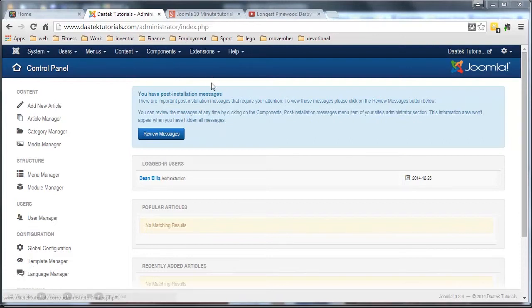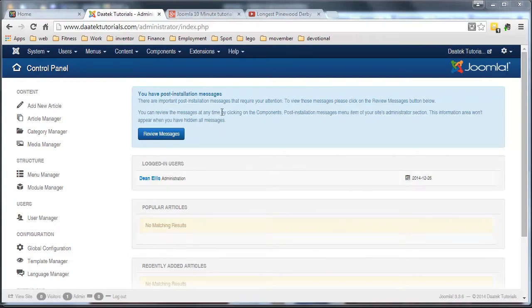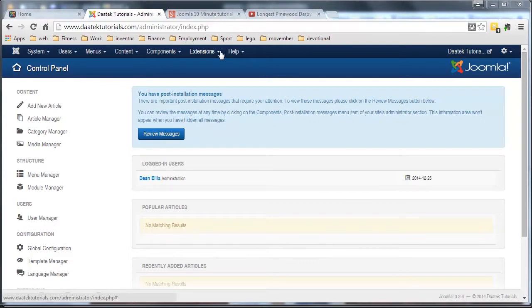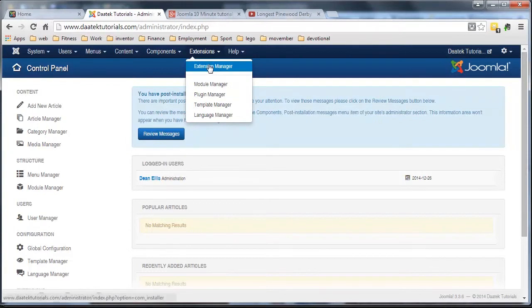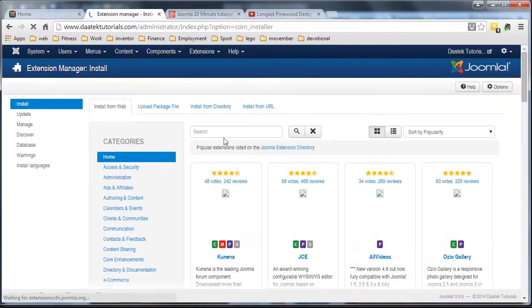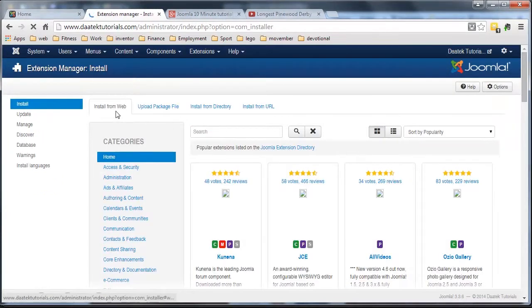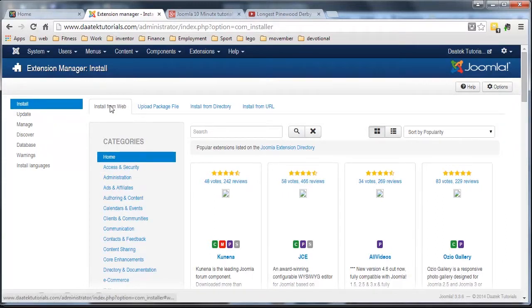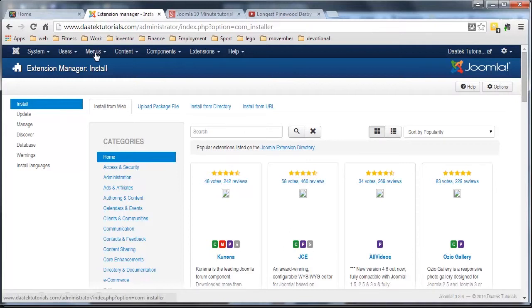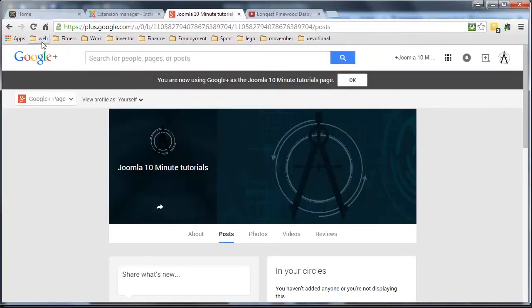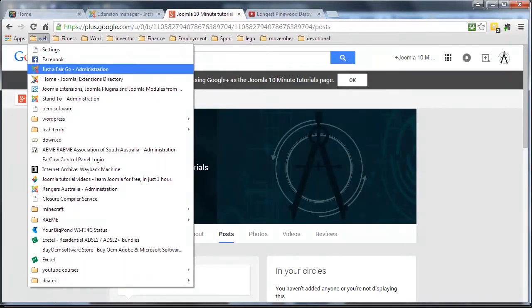So with Joomla 3.3 they've done a really good update on the ability to find extensions and the best way to do it is we click on extensions extension manager and the new one that they've put in is installed from the web. Okay, this never used to be here in the earlier versions of Joomla and used to have to go to the Joomla extensions directory. Let me just go there and show it to you.